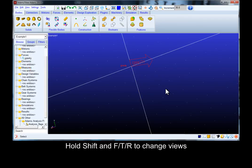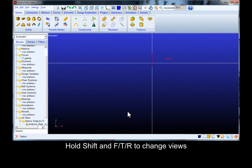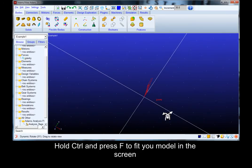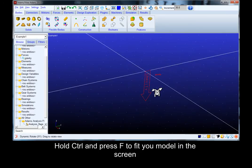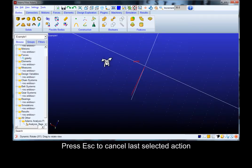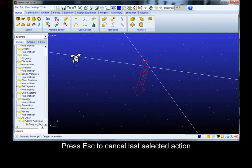Hold SHIFT combined with F, T and R to change to specific views. Hold CTRL and press F to fit your model in the screen. Press ESC to cancel the last selected action.